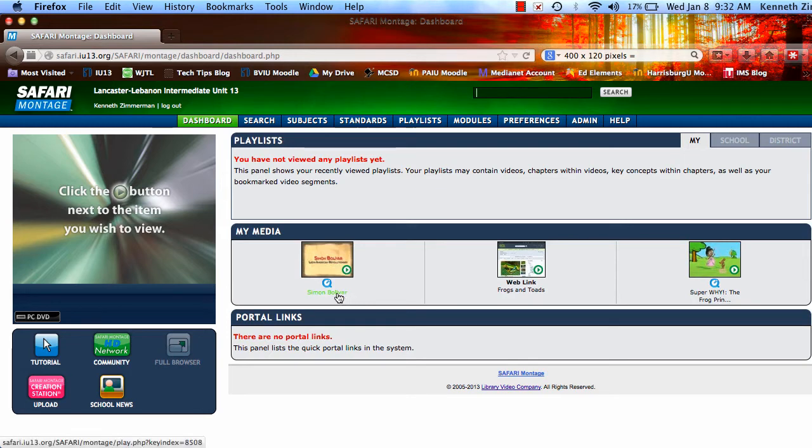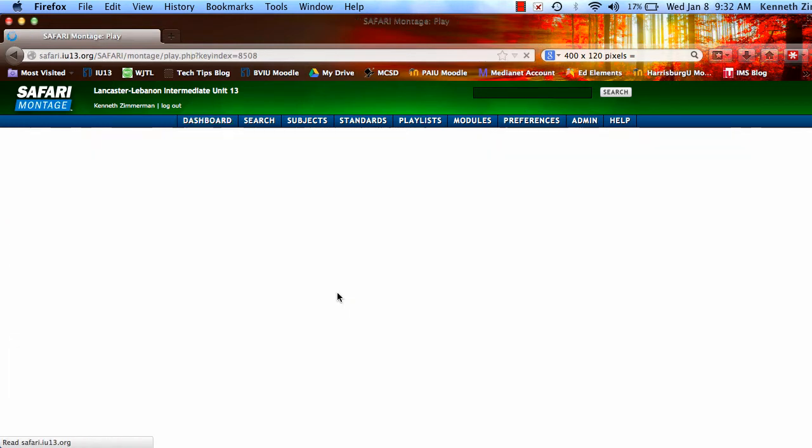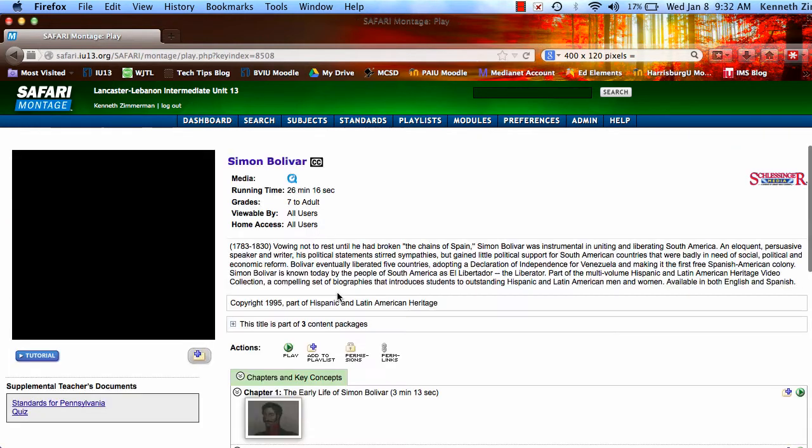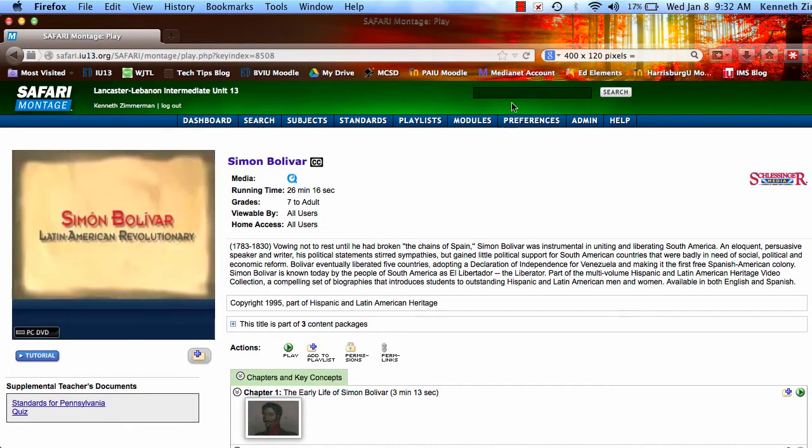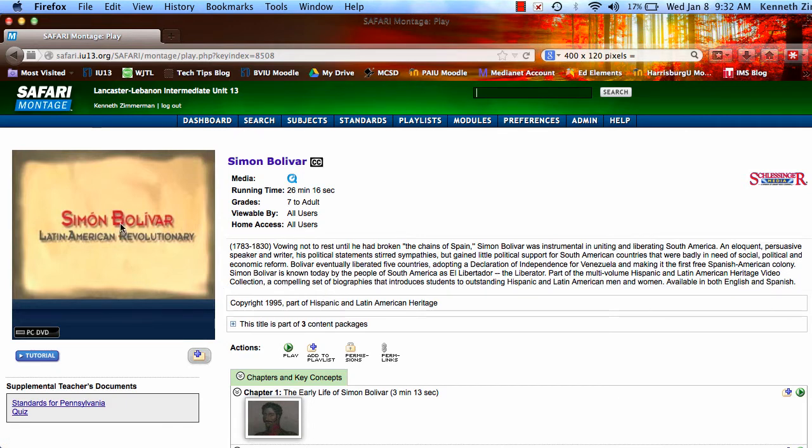If I click on one of my videos that are here, it's going to take me to that actual video. Or I could type in that same list up here, Simon Bolivar or Venezuela, and search, and it's going to lead me to a bunch of videos. Once I find the video that I'm interested in,